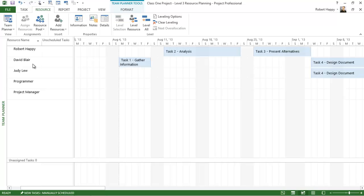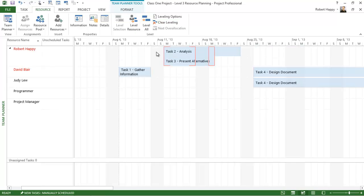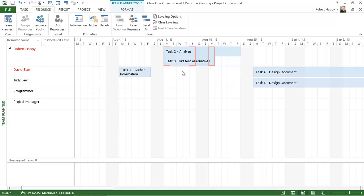These leveling tools are available, and you can always clear the leveling and go back to the original plan and decide to resolve each one one at a time or level all or level one resource at a time. So there's some nice tools in Project 2013 to help you resolve your overallocations.